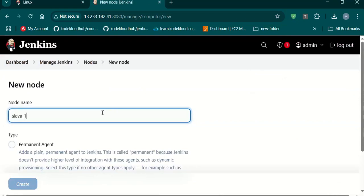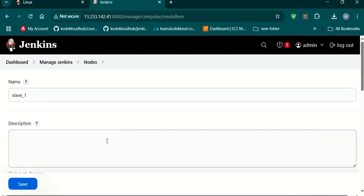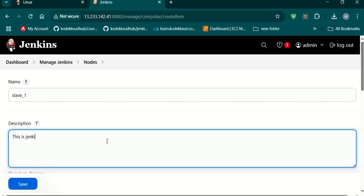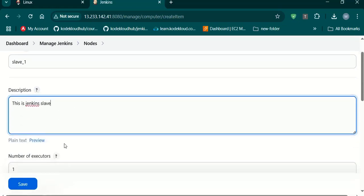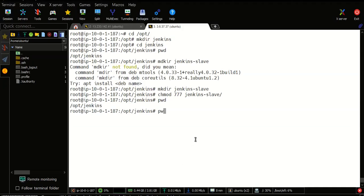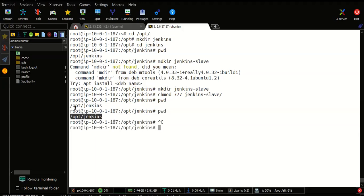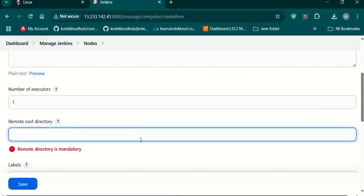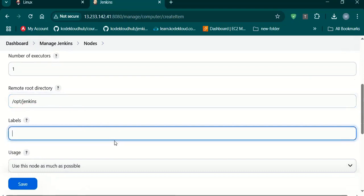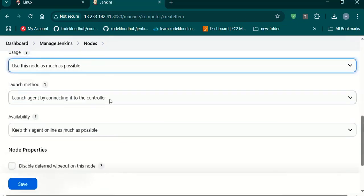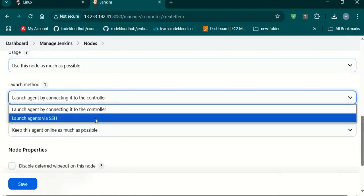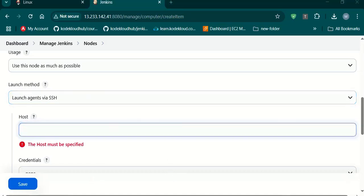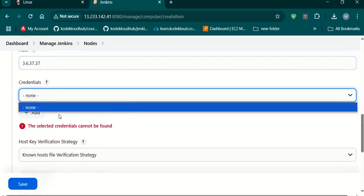Node name we can give as slave_1, and set it as a permanent agent. The home directory we need — this is the directory we need. Give label as slave. Pull this node as much as possible. We'll launch agent via SSH. Let's give the IP of that slave machine and add credentials.